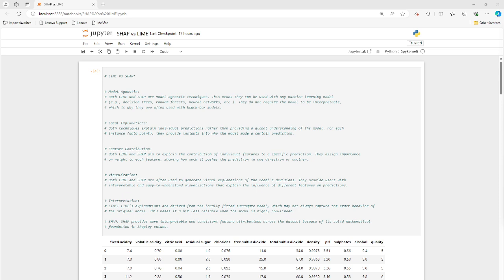So both of these tools are model agnostic. So you can use them in any type of model, any type of classifier, regressor, deep learning model, so on and so forth. Both techniques explain individual predictions rather than providing global understandings of the model. So we'll see an example of that.